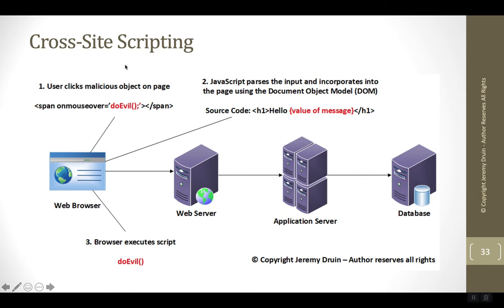With the document object model-based cross-site scripting, the vulnerability is in JavaScript running inside the browser. Other than delivering the JavaScript to the browser, the application server is not involved in the actual cross-site script.